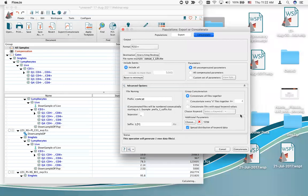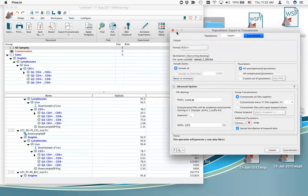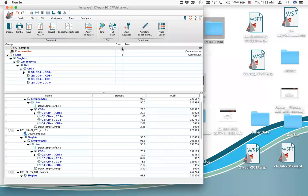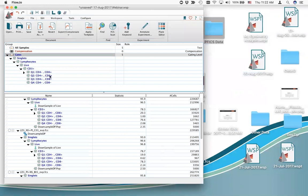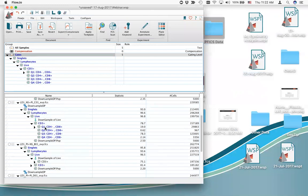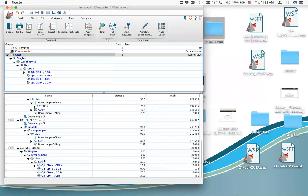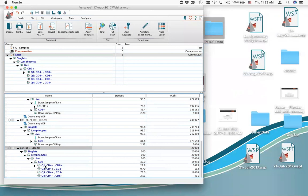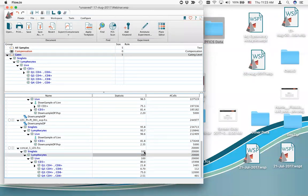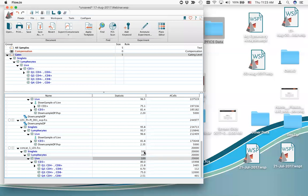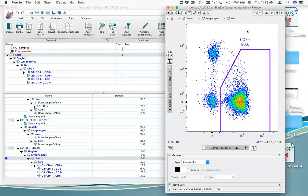I press the concatenate button, it writes the file, and I close the concatenate dialog selecting existing workspace. Now I have five files in my workspace. Because I'm using inclusion criteria for this group called 'gates,' the file gets automatically included. Concat1LD1 is my new concatenated file and it gets all of the gates. The gating frequency of parent is always 100% up through the live node because I'm only including events contained within that gating hierarchy — there are 20,000 events total.